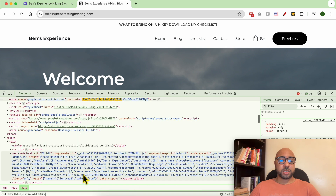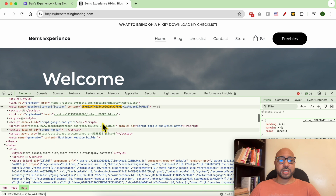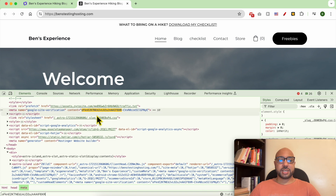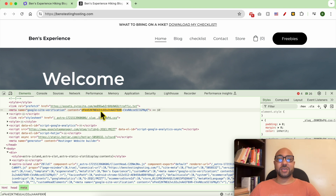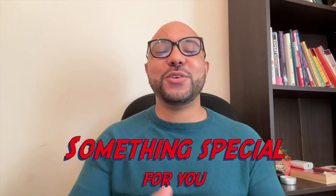As you can see, I can find it in my website's code. This means my custom code has been added successfully to my website on the Hostinger website builder.